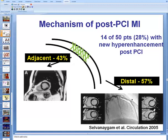There are two accepted mechanisms for post-PCI myocardial infarction: one is distal embolization, which is the most common, and the other is occlusion of small branches adjacent to the area of stent placement.